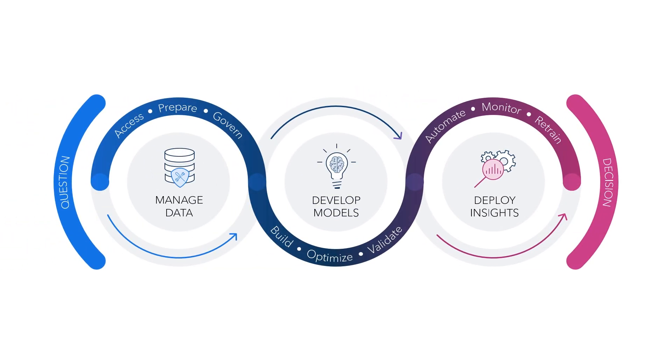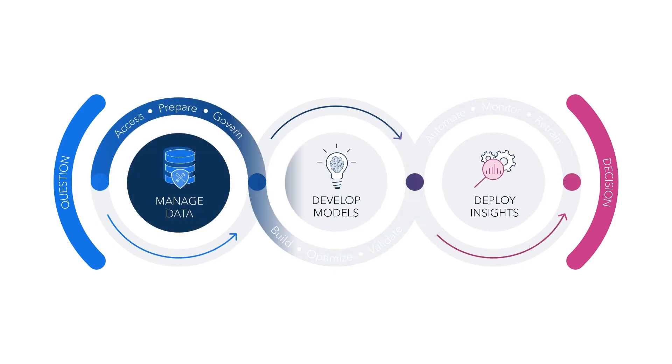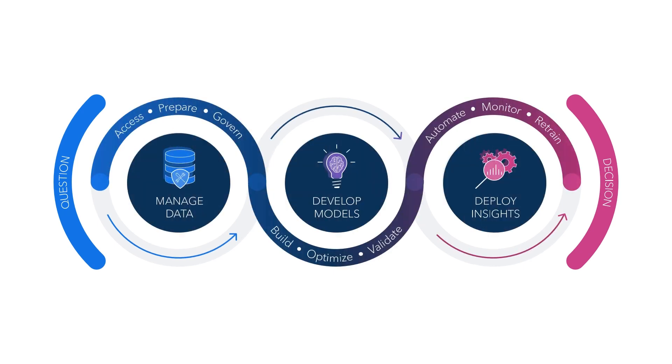Your role in the AI and analytics lifecycle is unique. You might be focused on a particular step, such as manage data, or you might oversee the entire process.